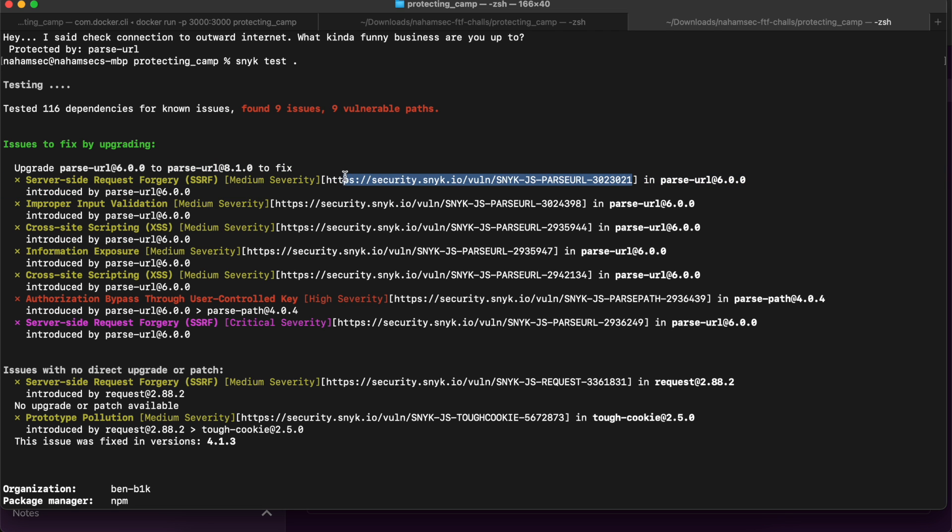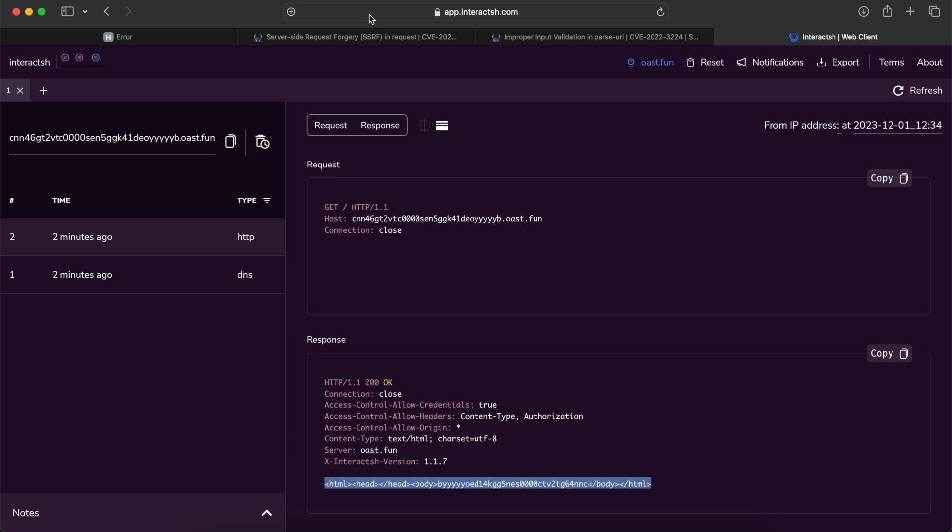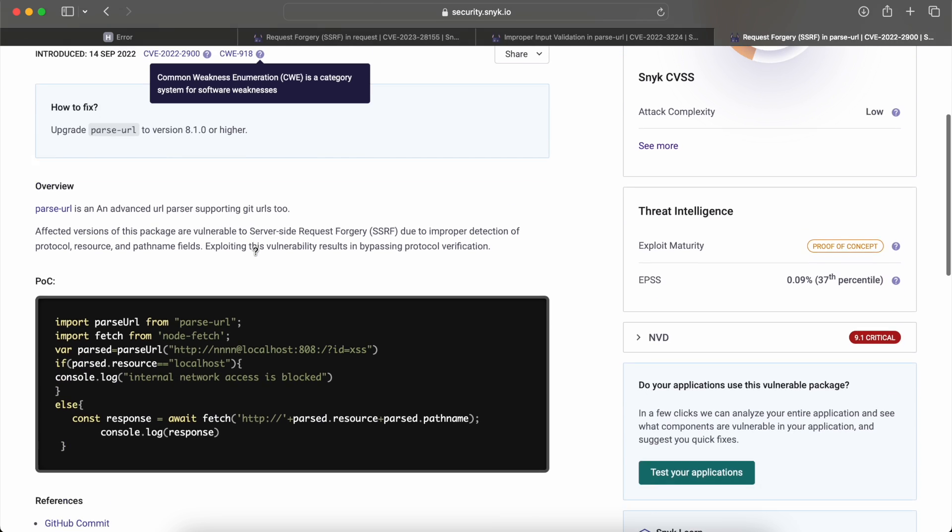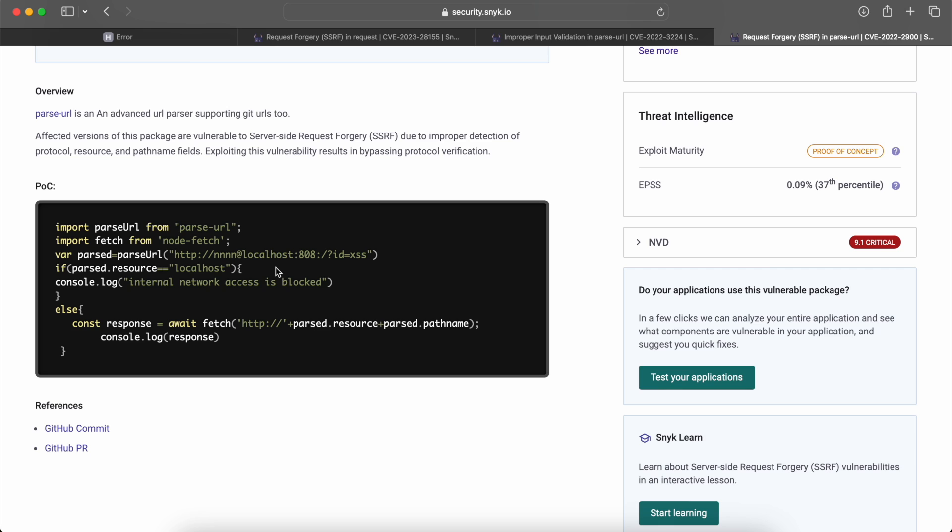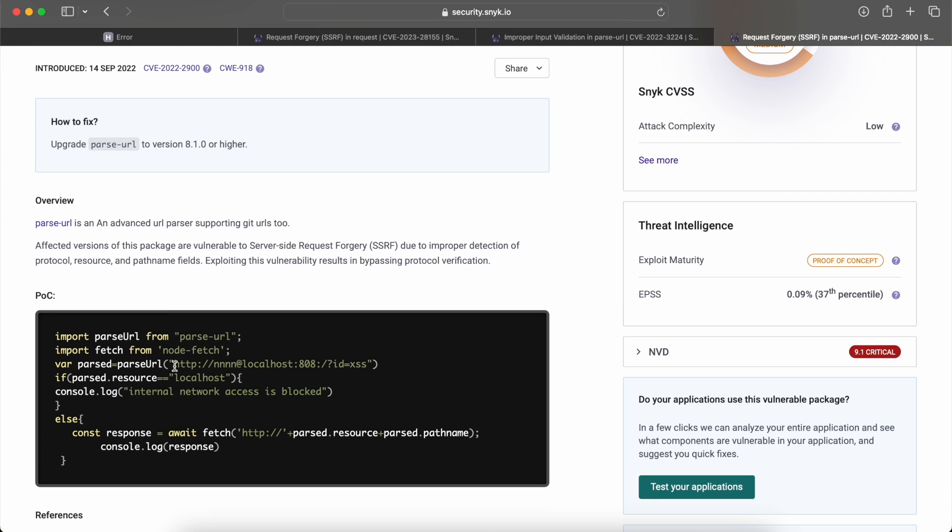We can actually copy this really quickly, go to our browser and look at what this looks like. So it looks like this is the server-side request forgery. It's going to take a URL, but it's going to take the valid host portion of this URL, make it the username, and then pass it to our localhost and then the port number and whatever parameters you want to look for.